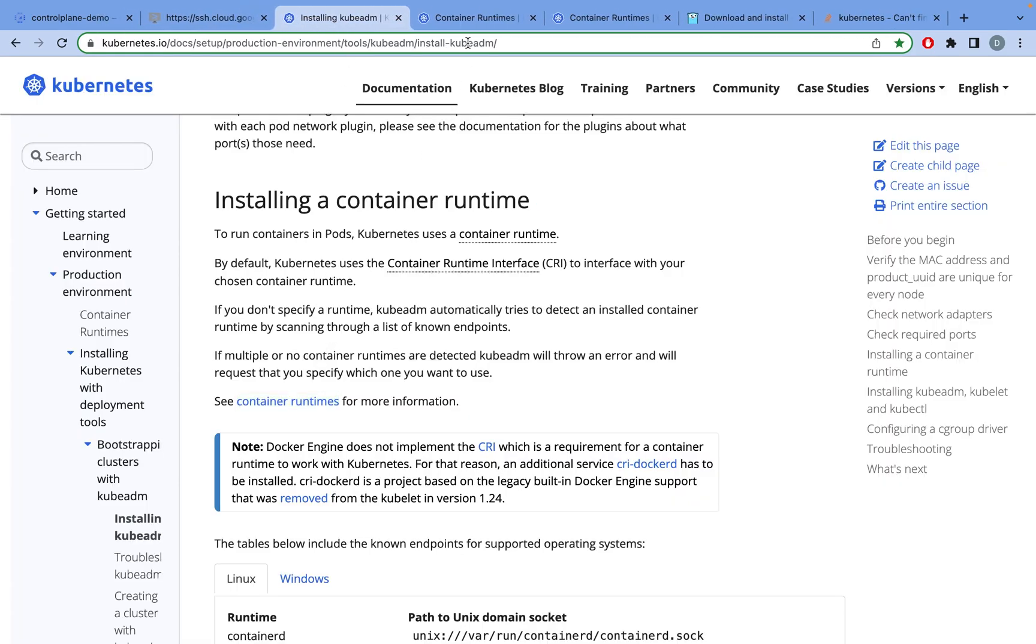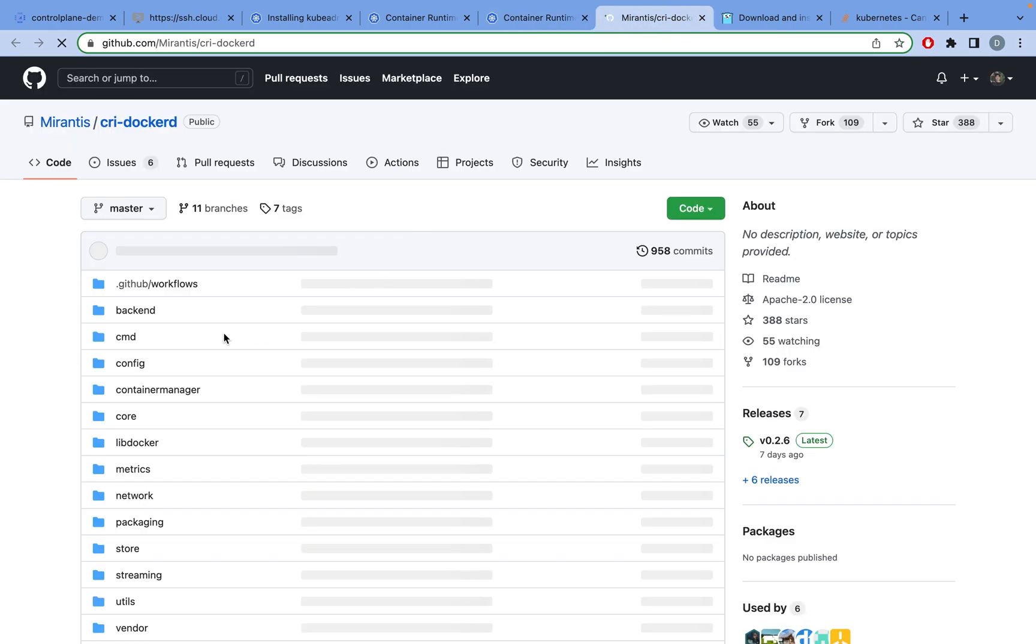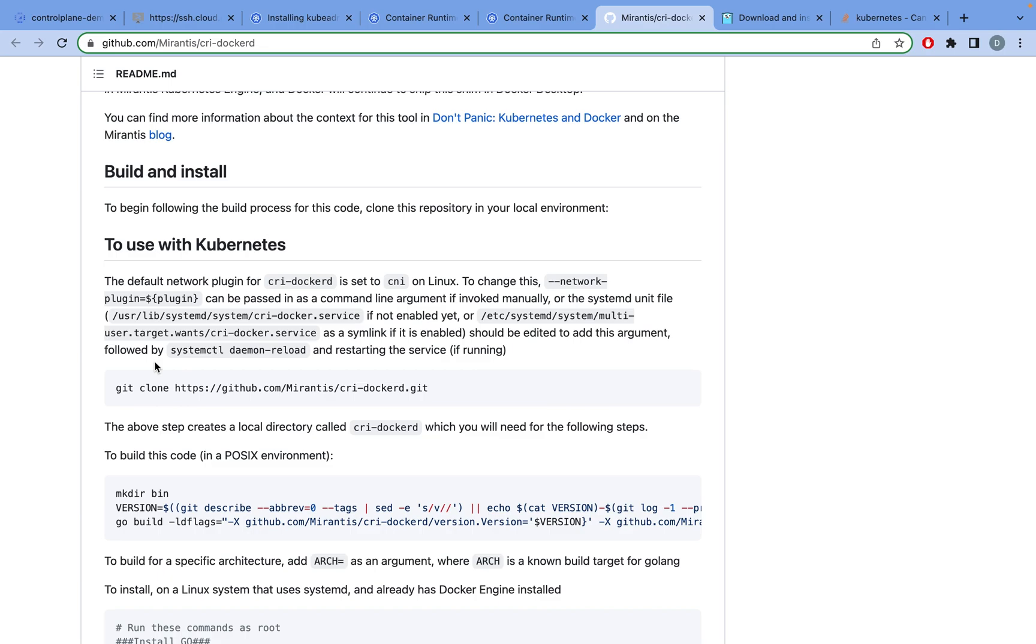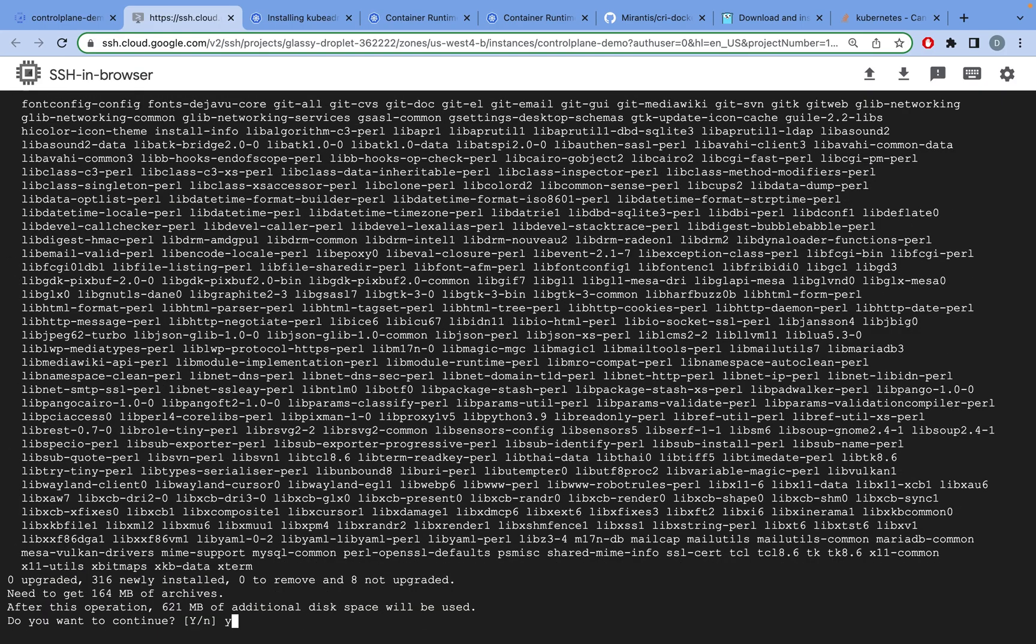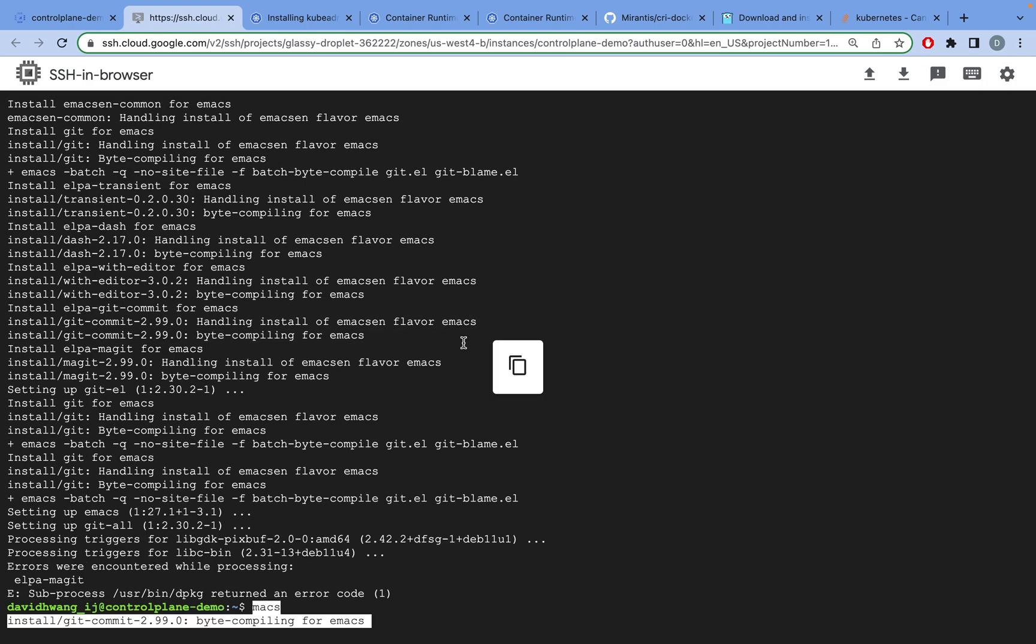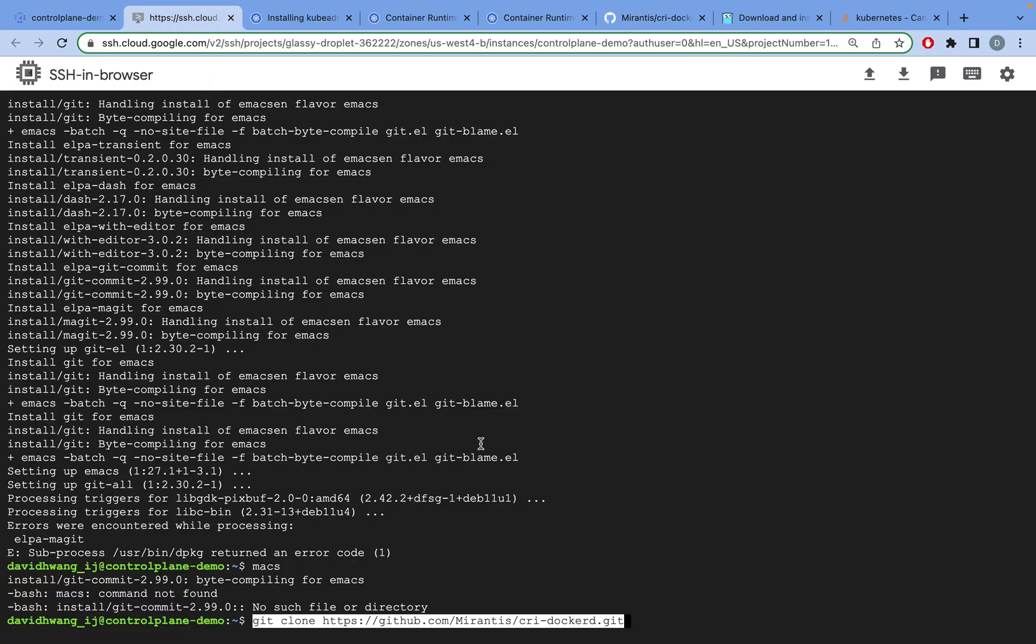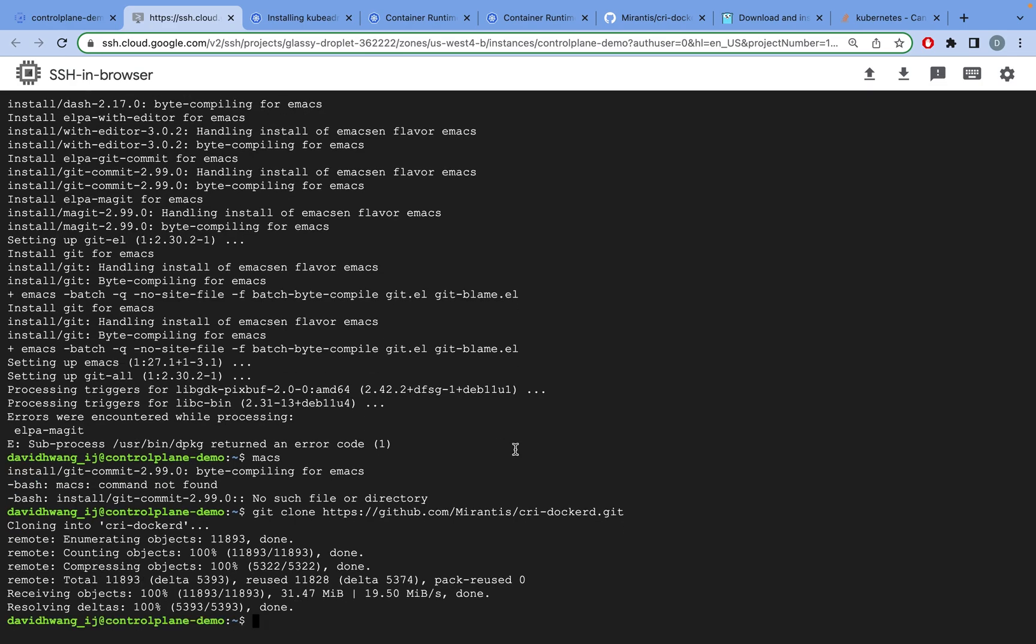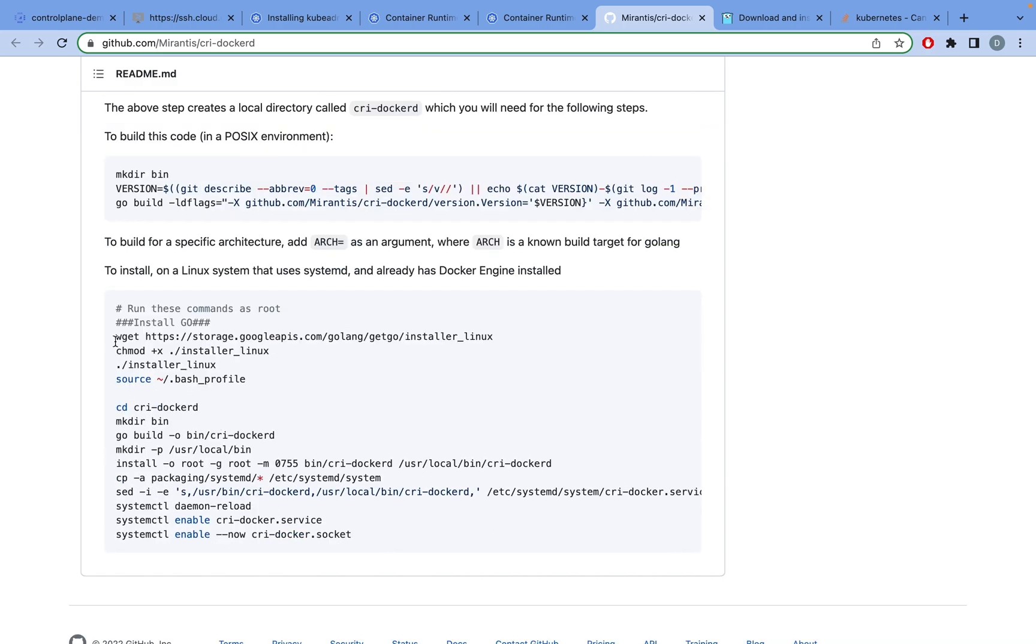Go back to this page and now we want to install the CRI for Docker. Scroll down here and first we want to do a git clone. But if you're starting from scratch like me, you probably don't have git. What you can do is sudo apt-get install git all. Now that git is installed, we can do a git clone. I had to copy this line and paste it there.